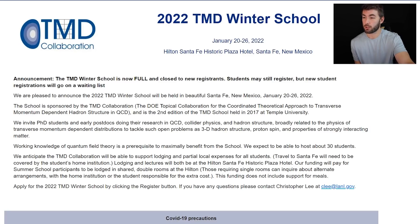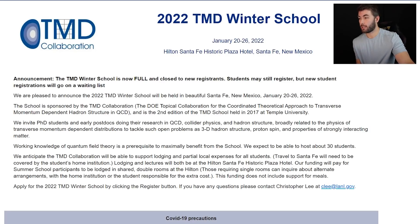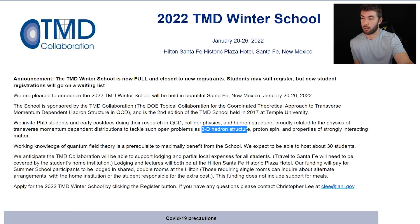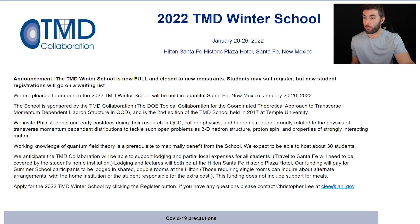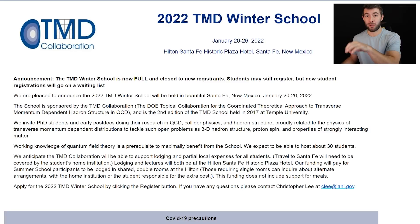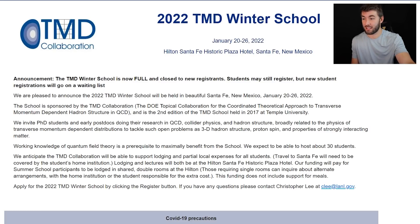Collider physics, hadron structure — hadron being, one example, the proton. So structure of the proton. Broadly related to the physics of transverse momentum dependent distributions — that's actually what TMD stands for, transverse momentum dependent. To tackle such open problems as 3D hadron structure, so a three-dimensional picture of the proton. Proton spin, which is always a fun topic. We like to ask why does the proton have spin one half? The naive simple answer: you've got two up quarks, one down quark, one half plus one half minus one half gives you one half — the spin of the proton. Very intuitive picture, but it's not right.